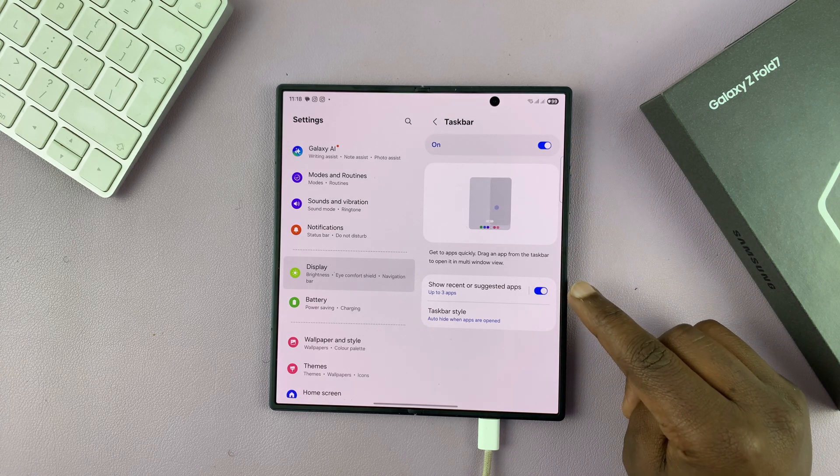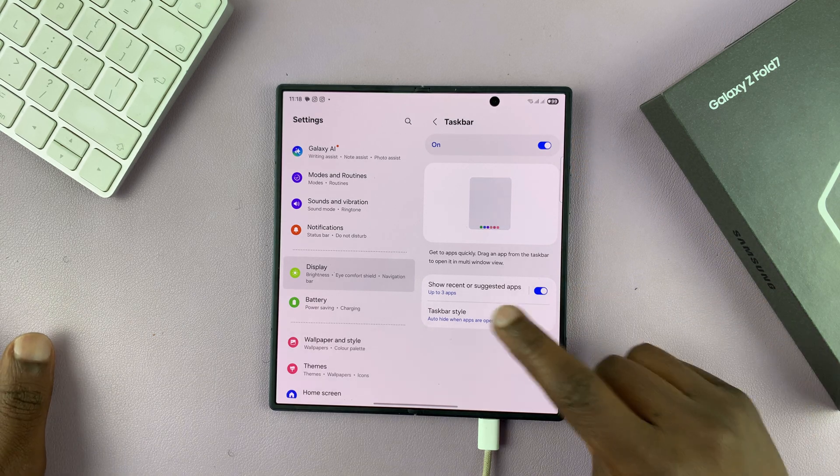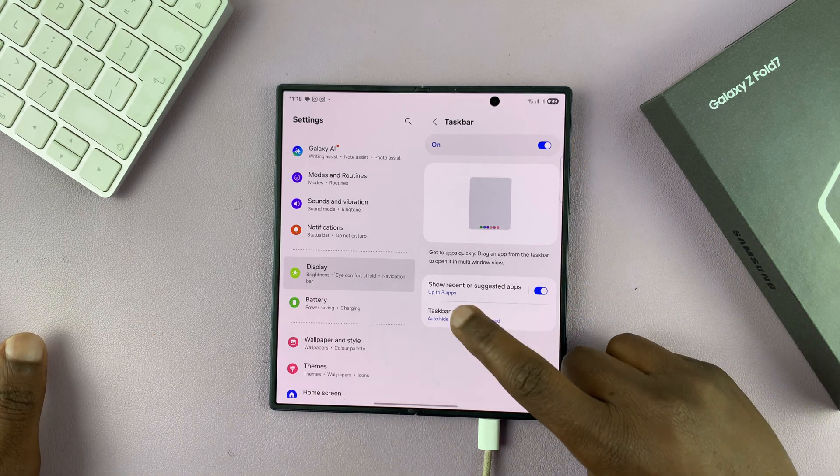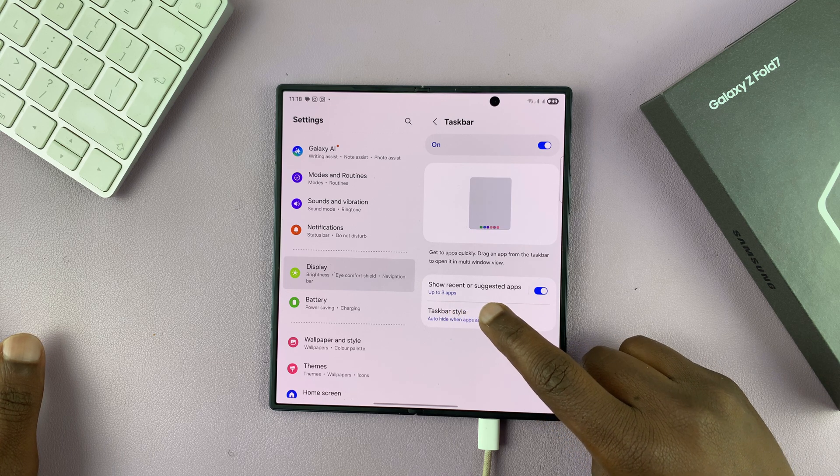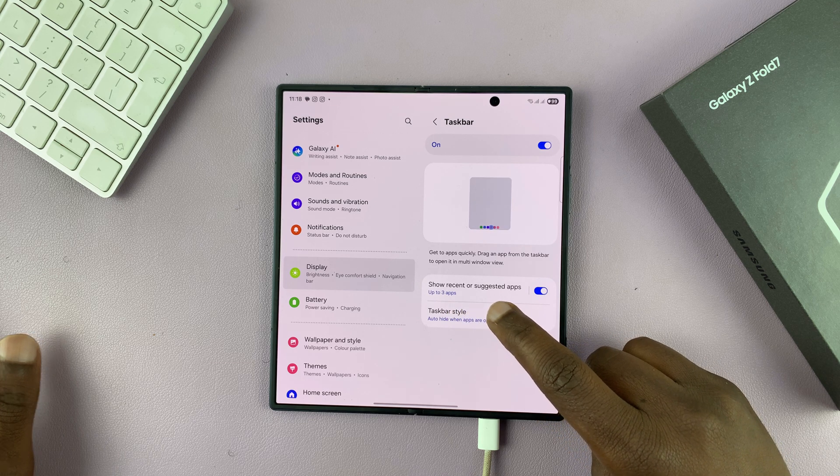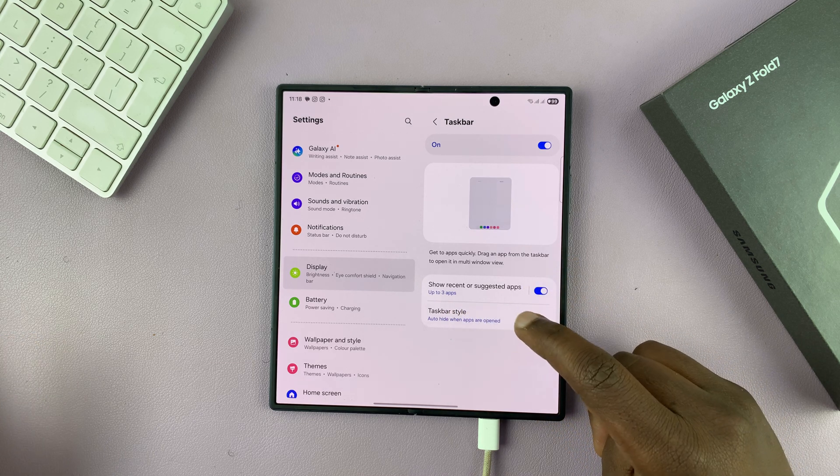Now once it's on, you can customize how the taskbar behaves and what it shows. So it says here, show recent or suggested apps, up to three apps. You can turn that on.